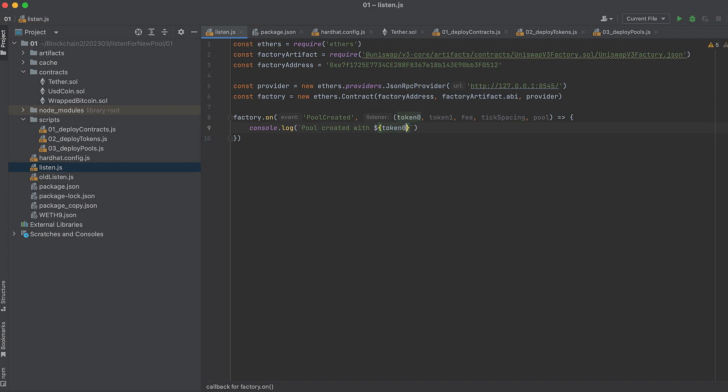At the address of the pool. You'll see in the docs that 'pool' is the address where it's deployed. Now we're basically done here.